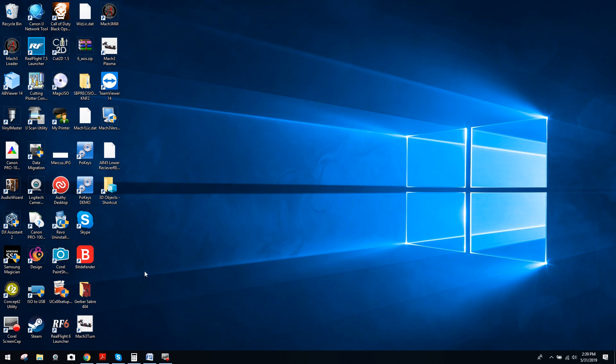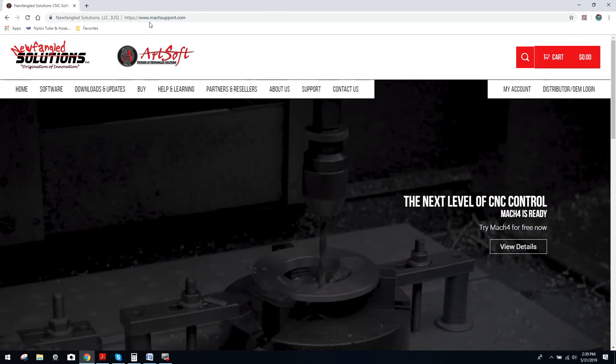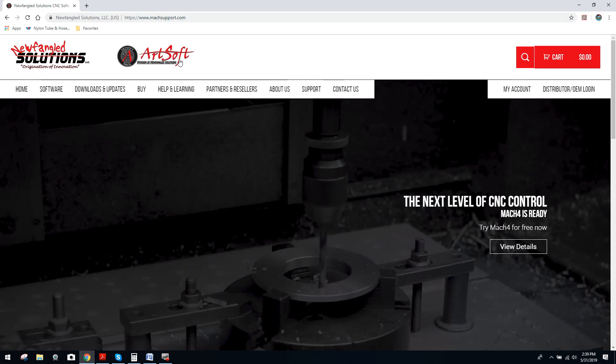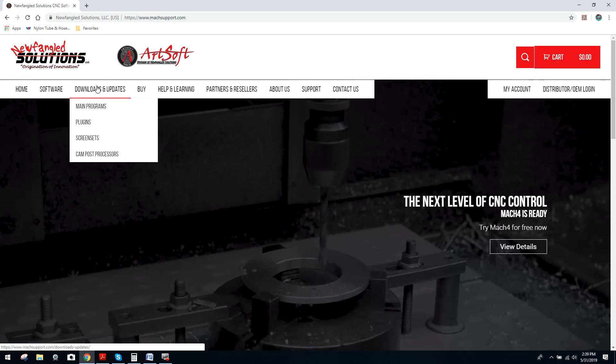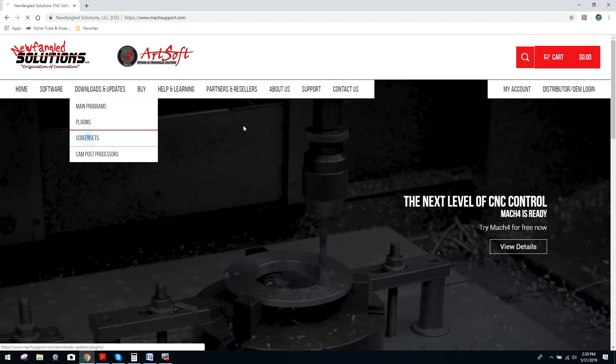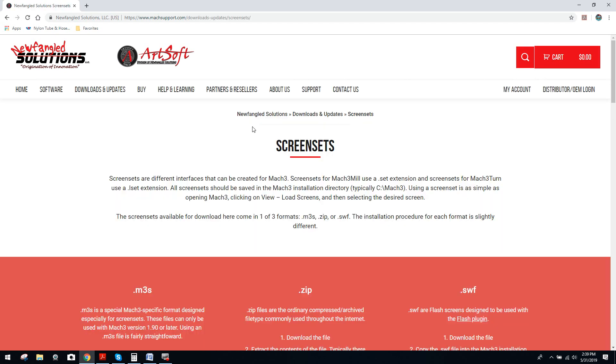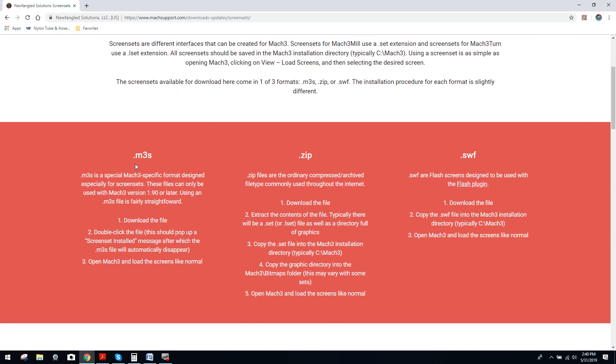And now what we're going to do is come over to the internet browser, and we're going to type in www.mocksupport.com. That'll bring you to Artsoft's site, which is the manufacturer of Mach 3. And we're going to come over here to screen sets. Once we click on the screen set tab, you're going to find that there's sets of instructions for each type of file that's allocated to a specific screen set. So if it's a .m3s file, these are the set of instructions you'll use. For a .zip file, these are the set of instructions to use. And for a .swf file, these are the set of instructions to use.